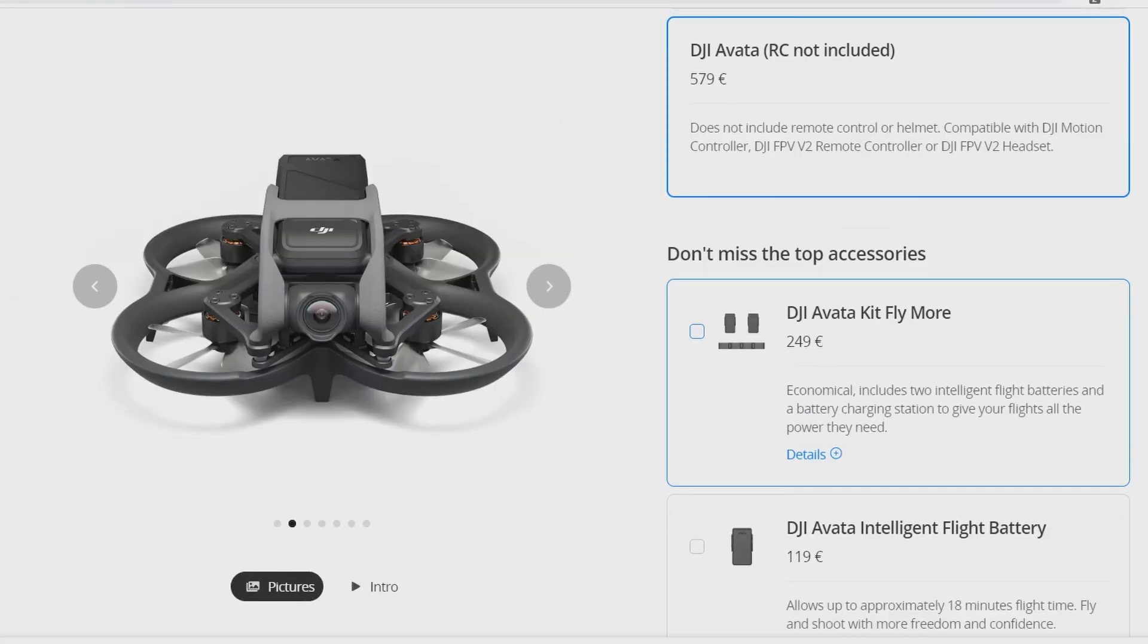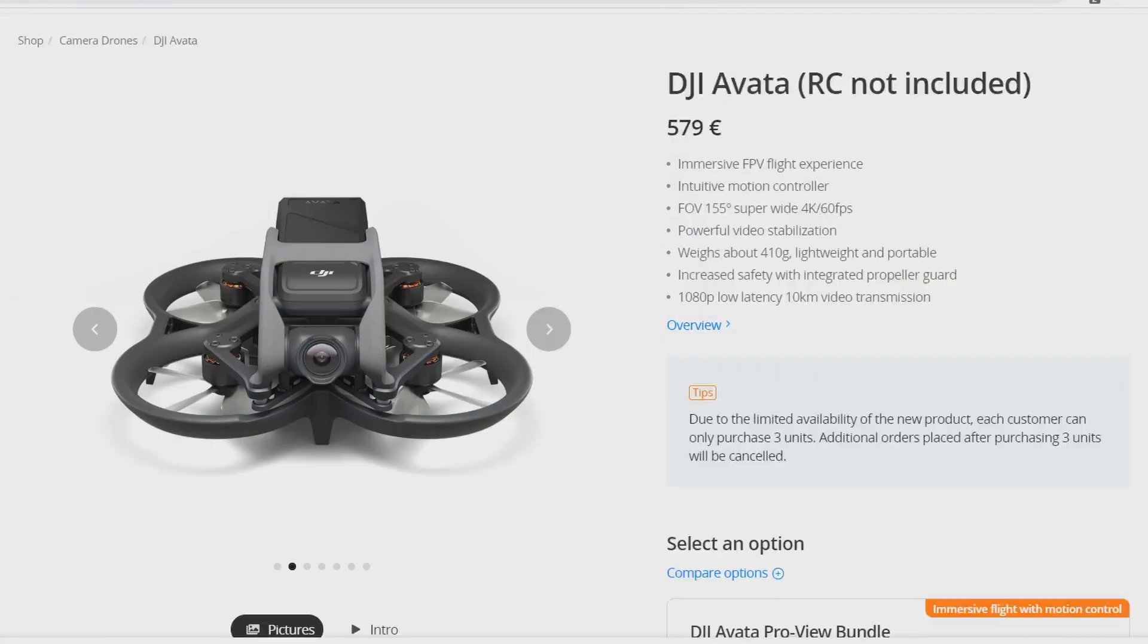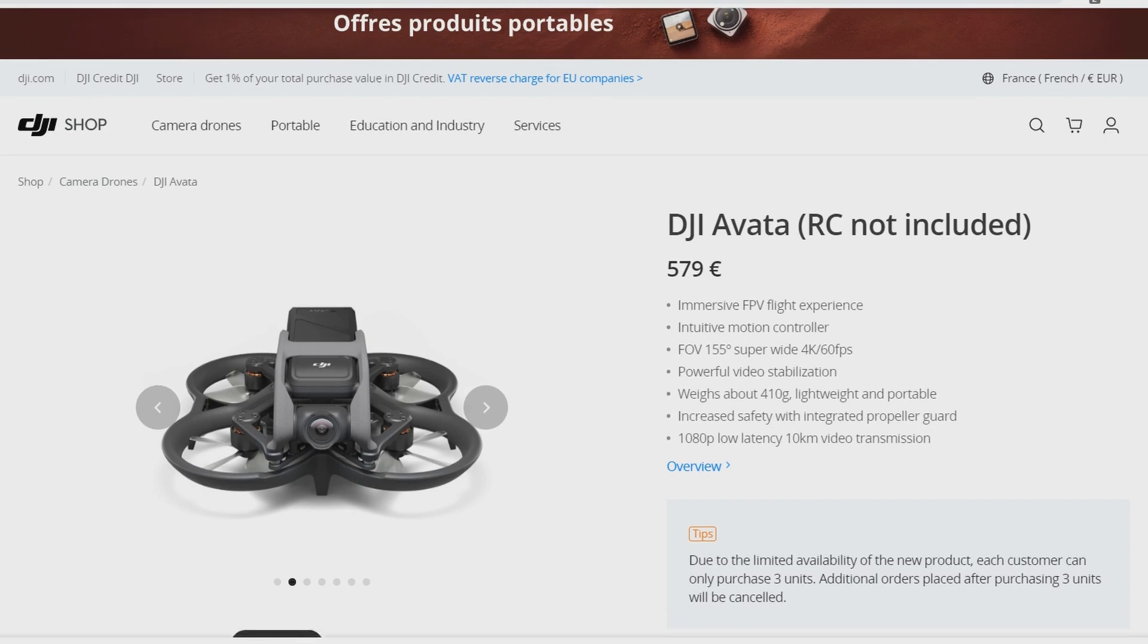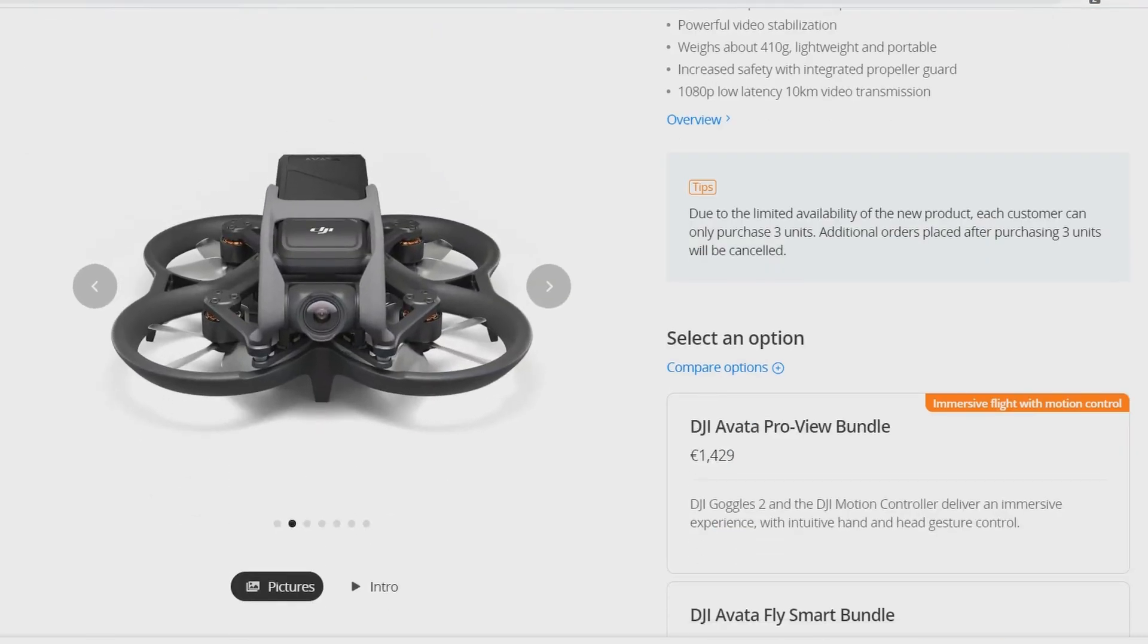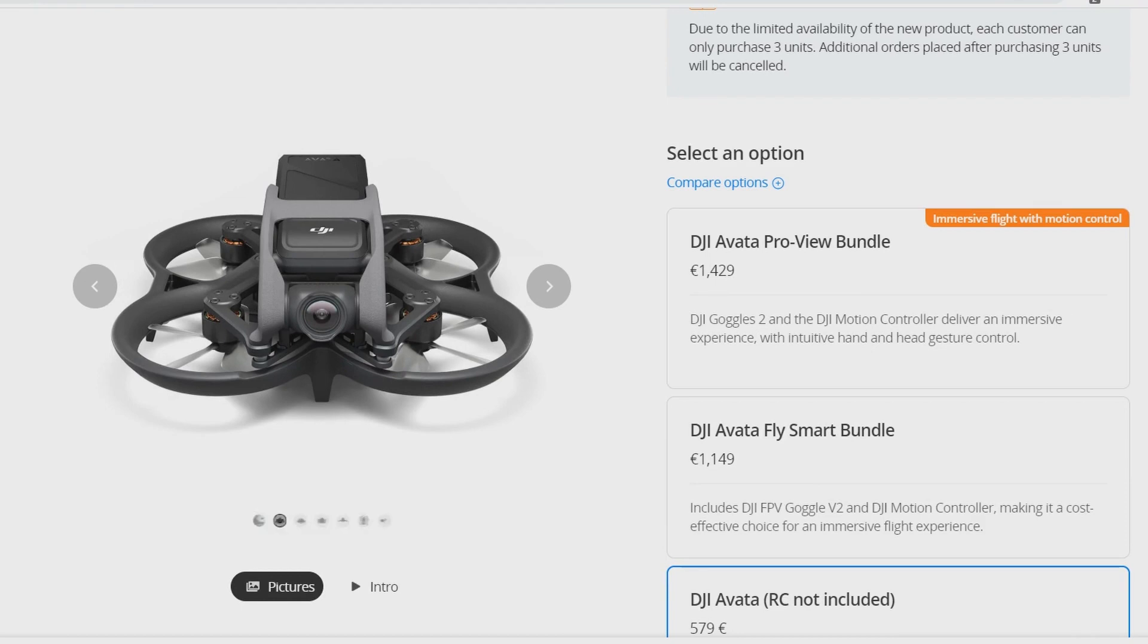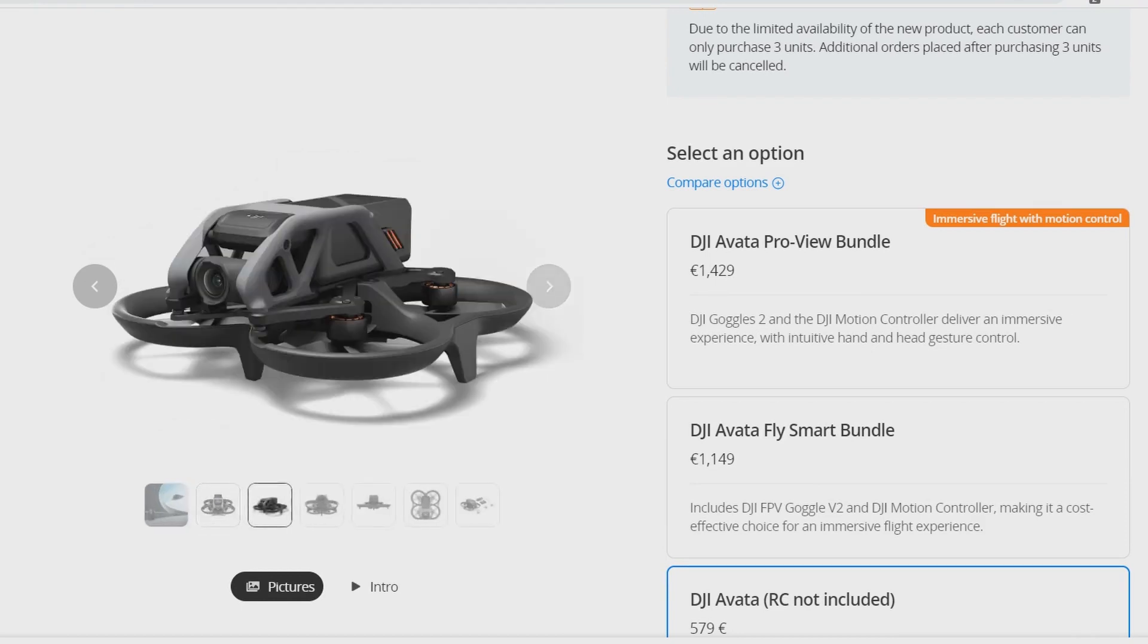Here is the DJI Avata with the RC not included, so it costs in Europe 579 euros. Okay, you have different packs. The DJI Avata Pro-View Bundle.